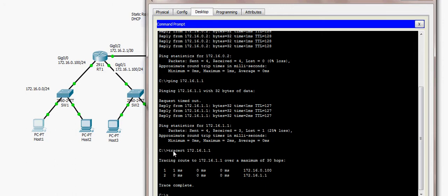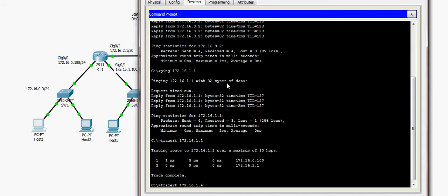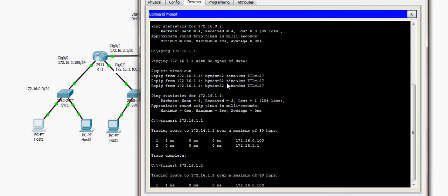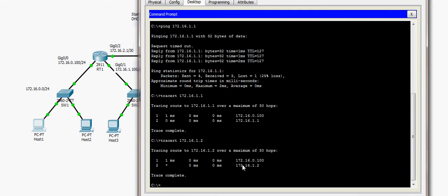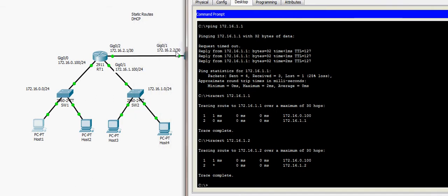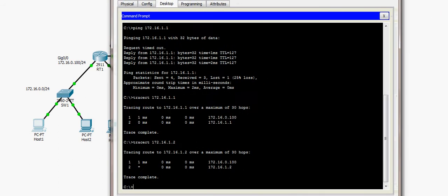Traceroute is very useful when communicating with a device on a different LAN — you can verify the traffic is going through the correct default gateway and see which routers it traverses. I also traceroute to 172.16.1.2 (Host 4), confirming it goes through the default gateway and reaches the second LAN successfully.